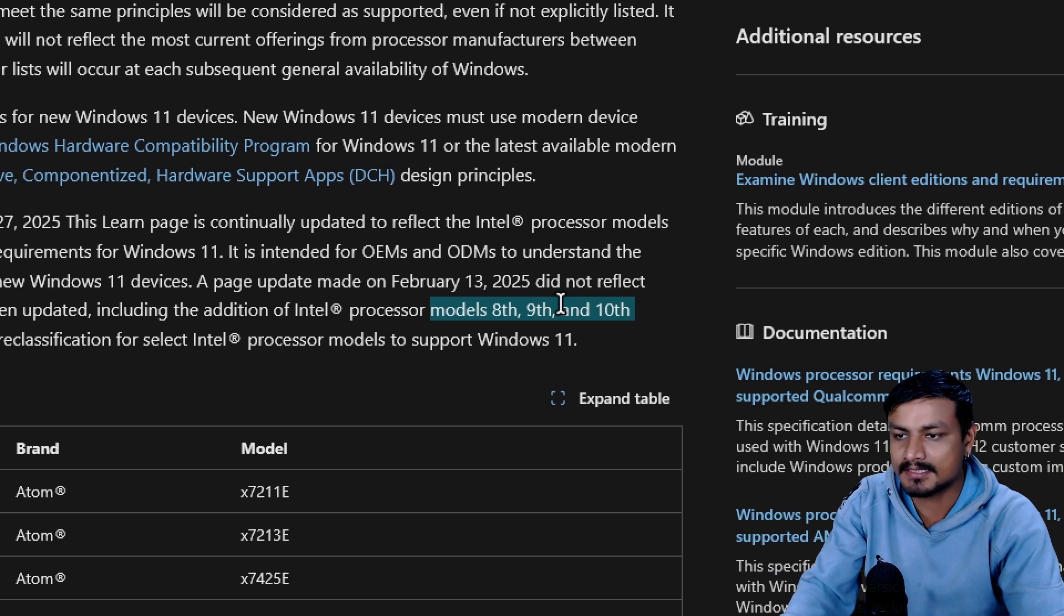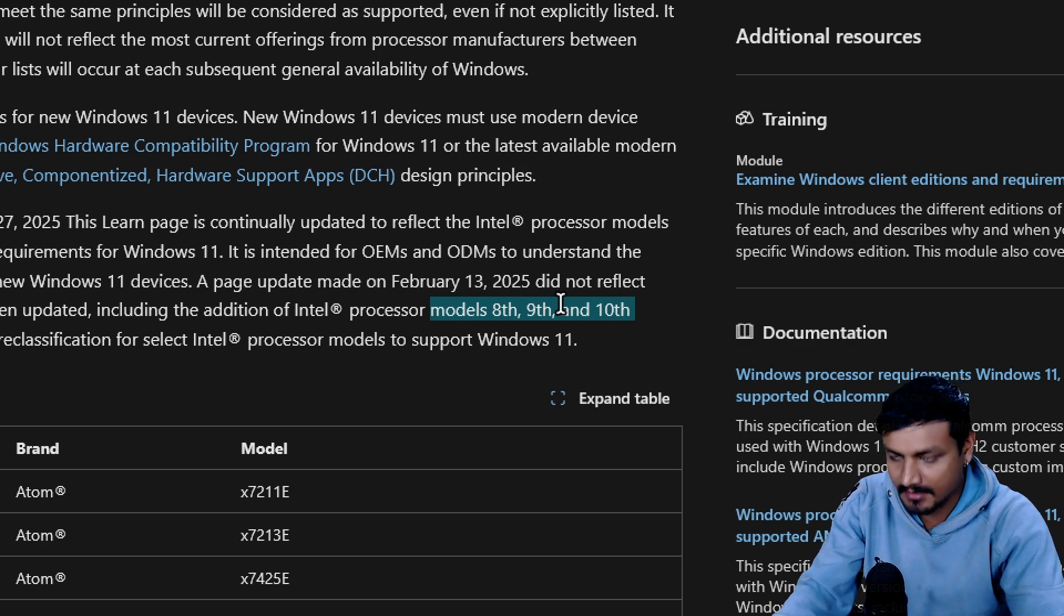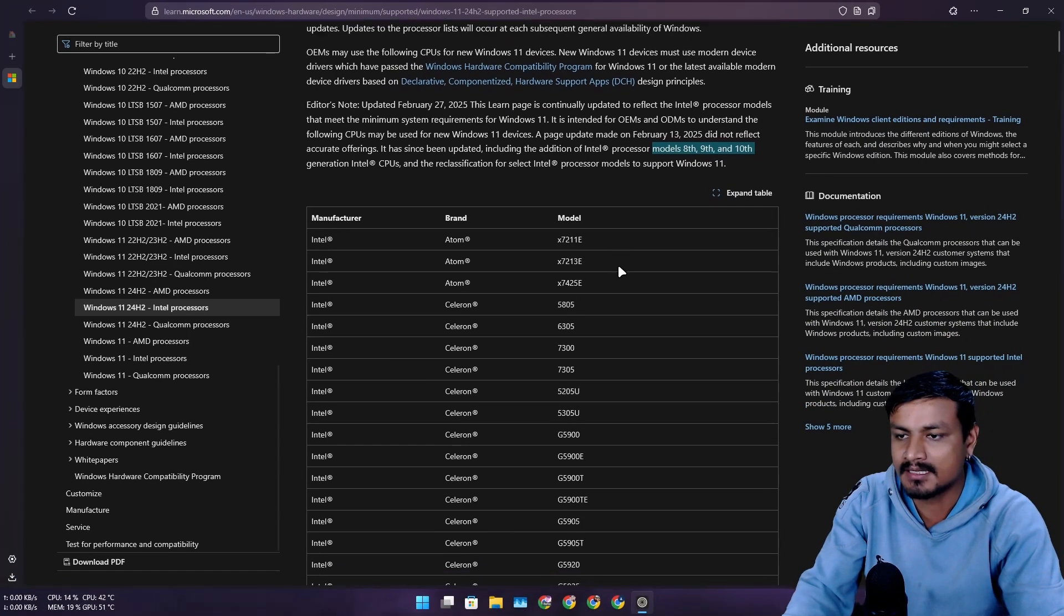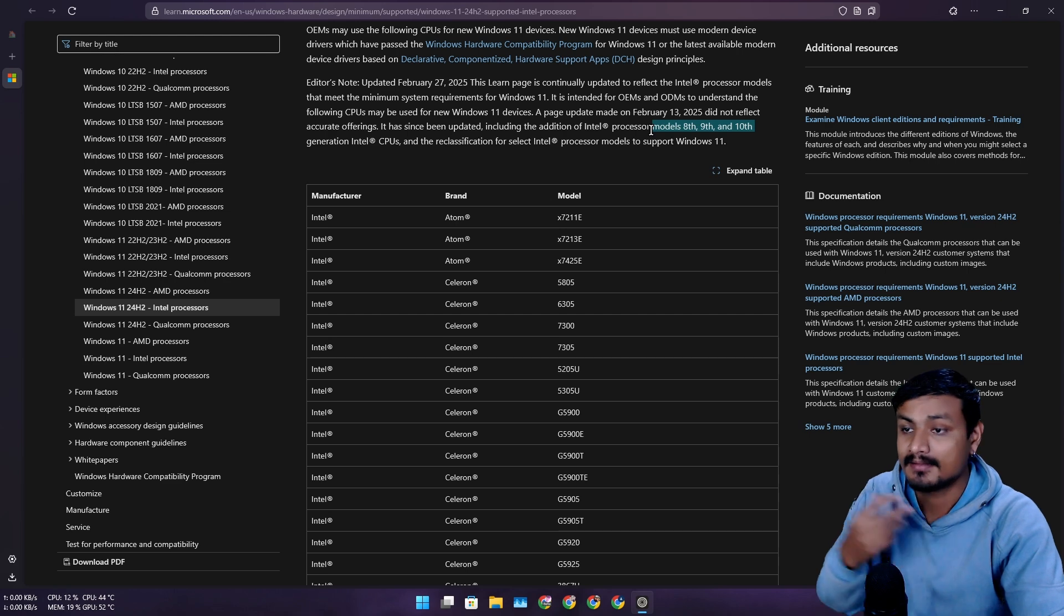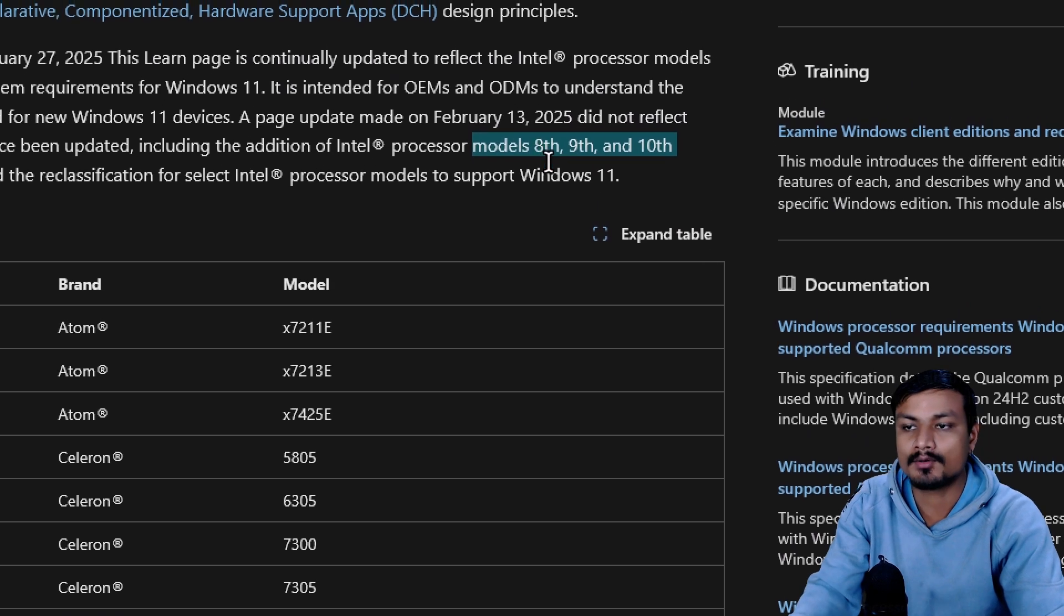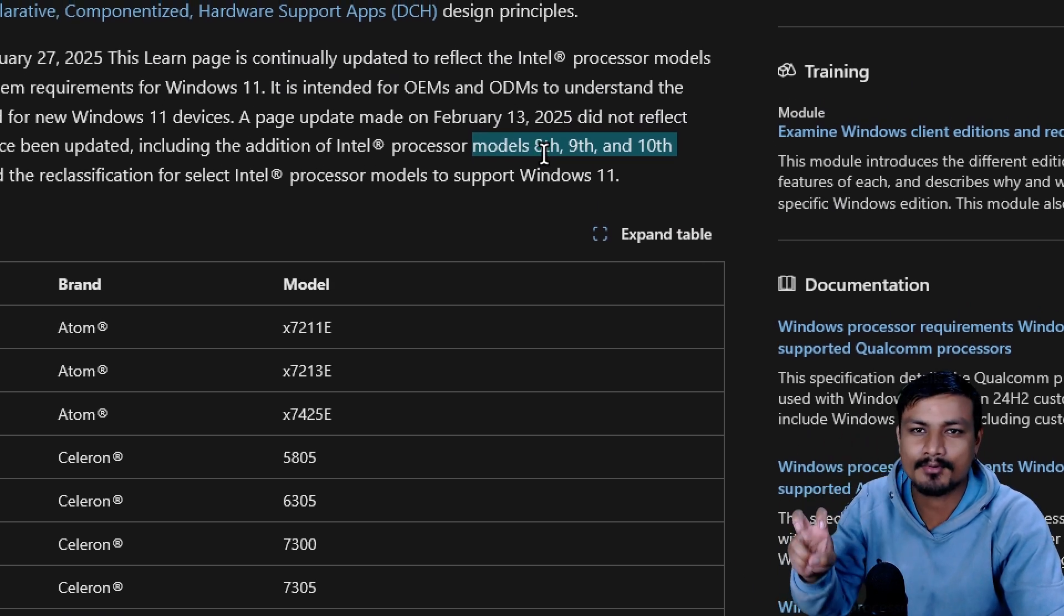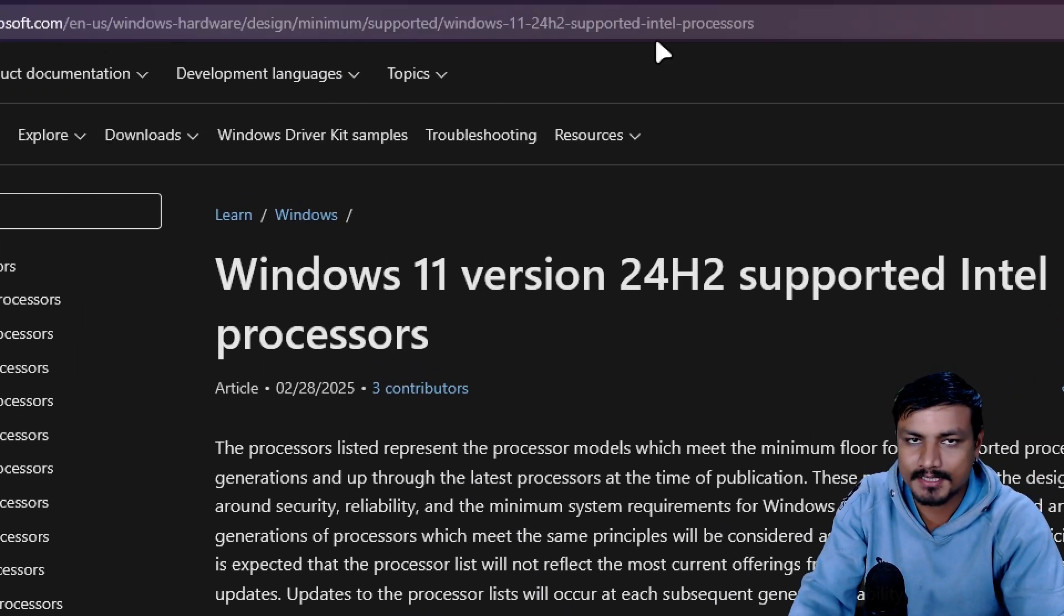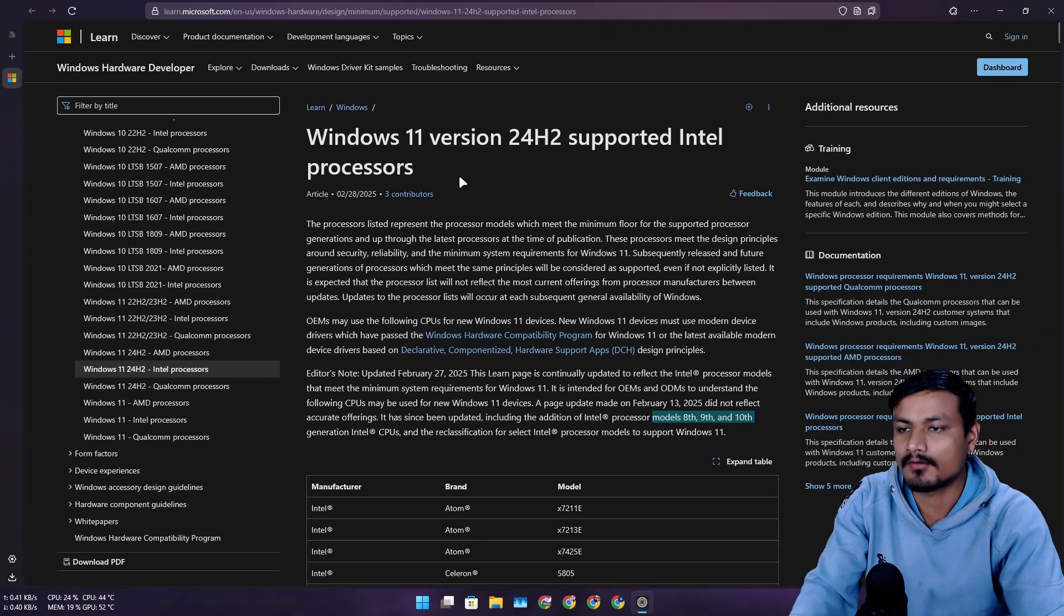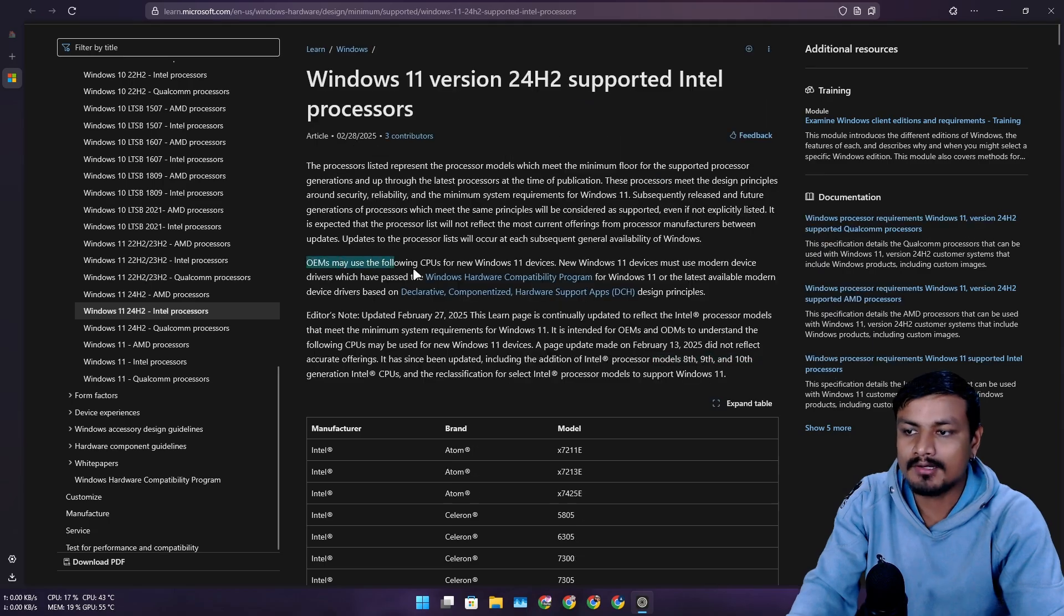At that time when they didn't include these models—the 8th, 9th, and 10th gen Intel CPUs—many people, including me, were assuming that these CPUs are no longer officially supported.